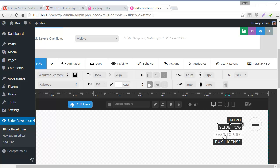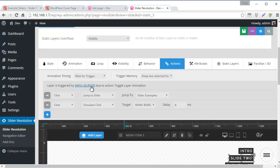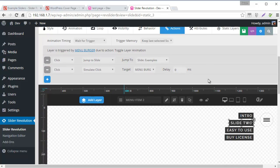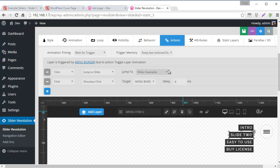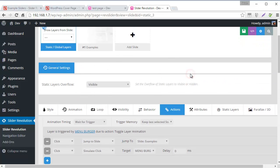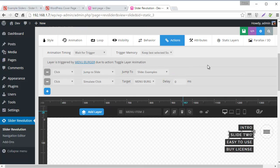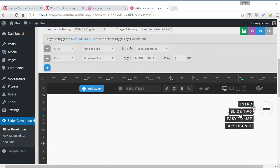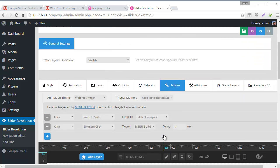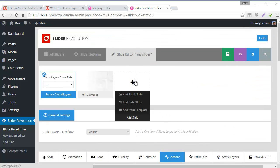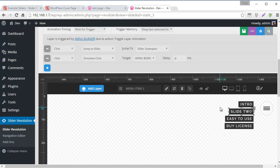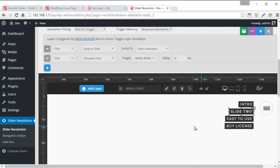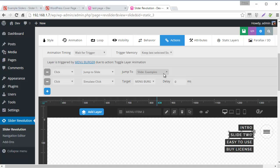Now these are also connected to different slides. So if we were to see the actions for slide 2, you could see the action is jump to slide, slide examples. So the problem here is we only have one slide. And so we need to add some additional slides, of course, because otherwise we wouldn't need a menu. So as I build my slider and add additional slides, I'm going to make sure that each of these items has an action with a jump to slide to whatever slide I want it to go to.